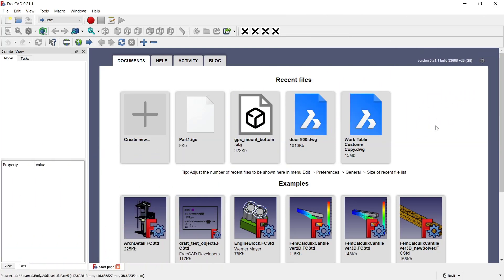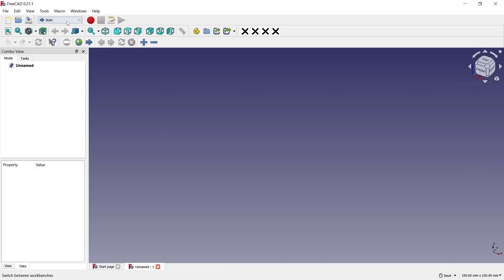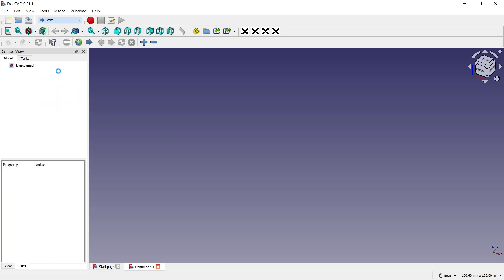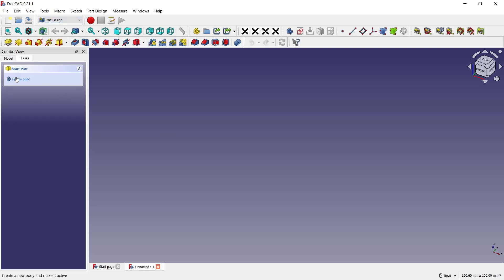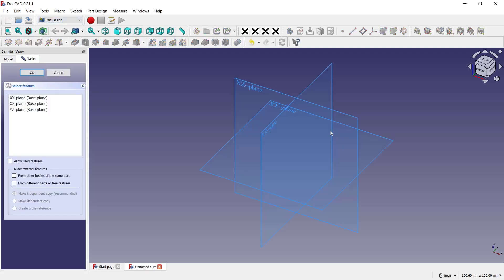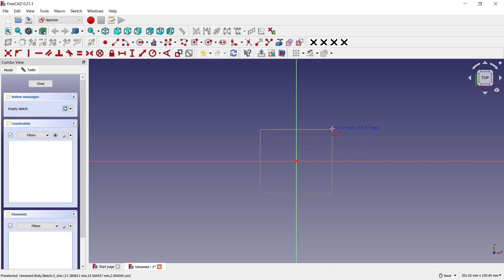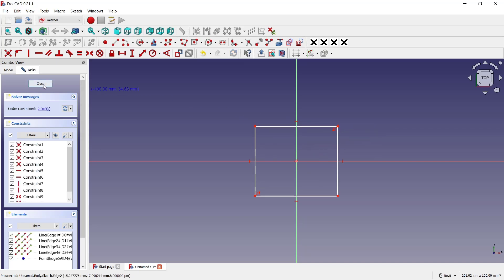Hello everyone, today we are going to learn a basic FreeCAD tutorial on how to make a pyramid. I will create a new drawing, change into Part Design, create a body, and create a sketch. Now I will use the top plane, and you can draw a rectangle from the center point like this and click close.